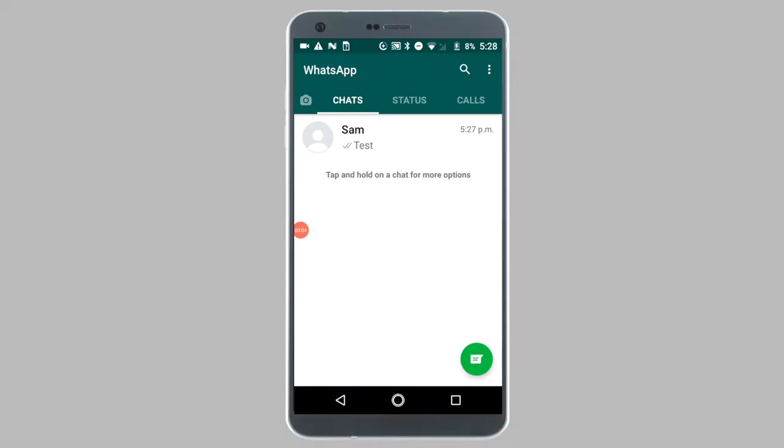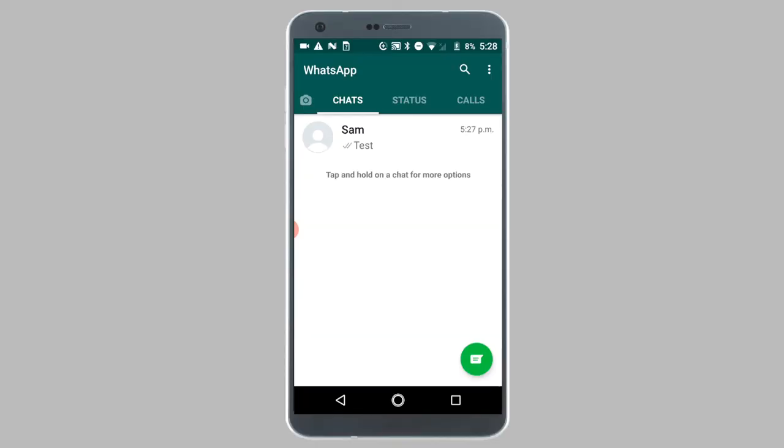Hey guys, in this video I will be showing you how you can block or unblock contacts in WhatsApp. First I will be showing you the steps to block a contact on WhatsApp.